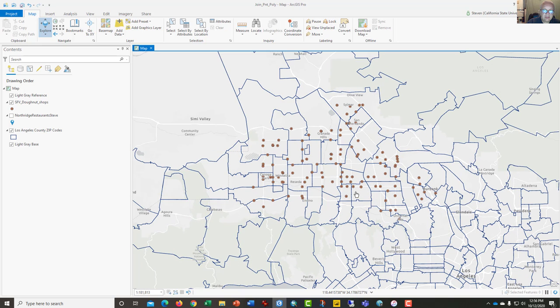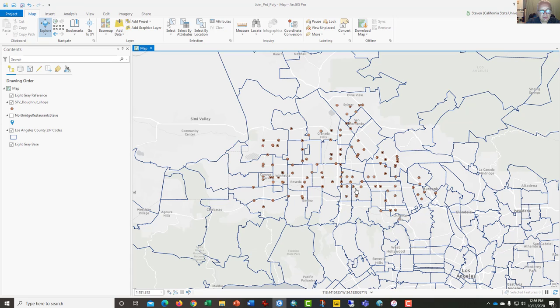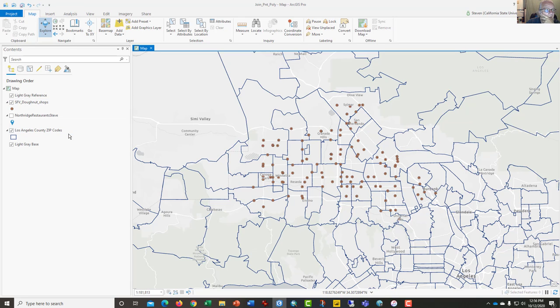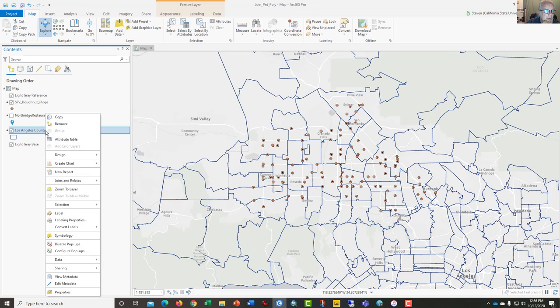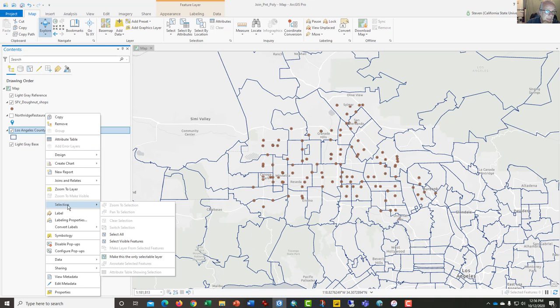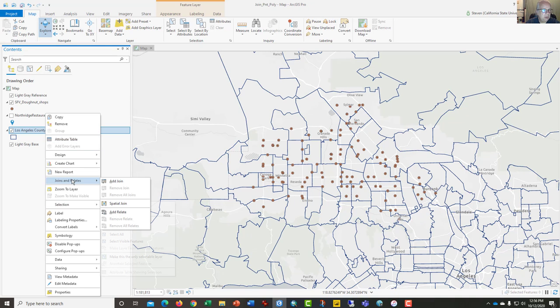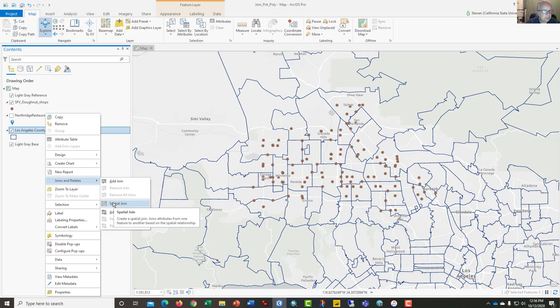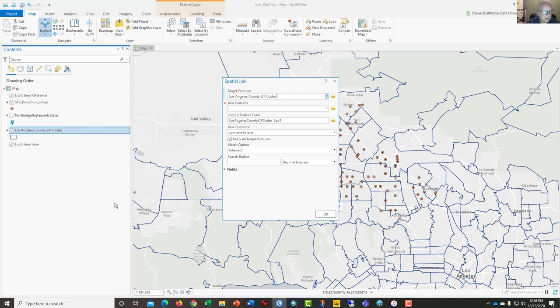This is a reasonably straightforward process. You have a layer of points and you have a layer of polygons in the background. In order to join them, right-click on your polygon layer and from the drop-down menu select Joins and Relates and choose the Spatial Join option.